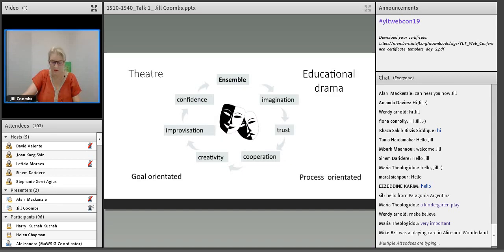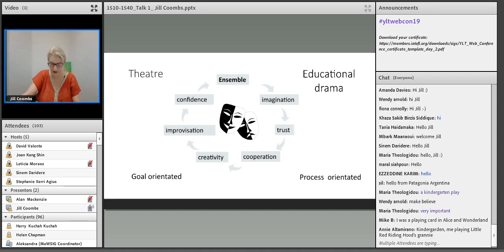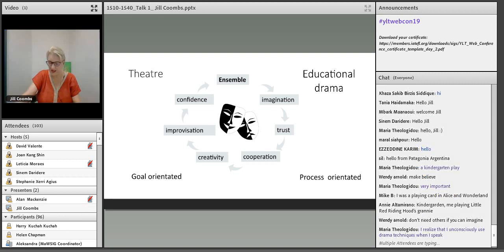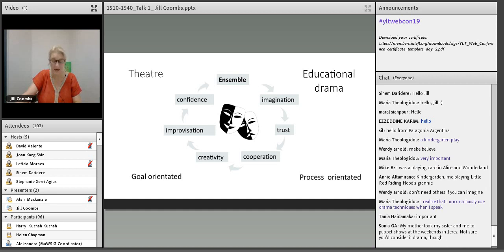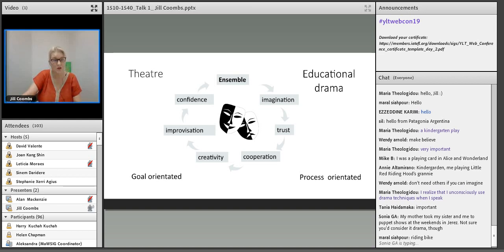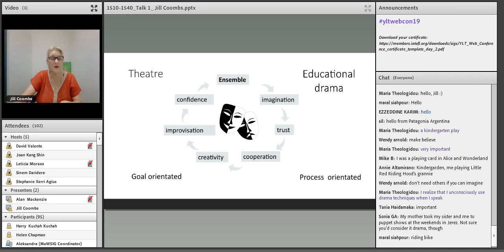Although it borrows elements of theatre, the focus of educational drama is not on the performance itself — that is not its goal. Rather, the process. The experience of working as an ensemble, working together with imagination, trust, and cooperation — to create, improvise, and share with confidence something unique. Educational drama is in the business of developing these soft skills — skills that our children and grandchildren will most likely need more and more in the future world of AI. That is my strong belief.